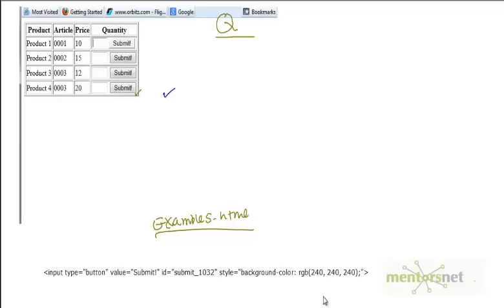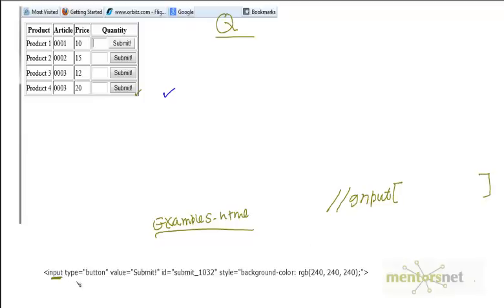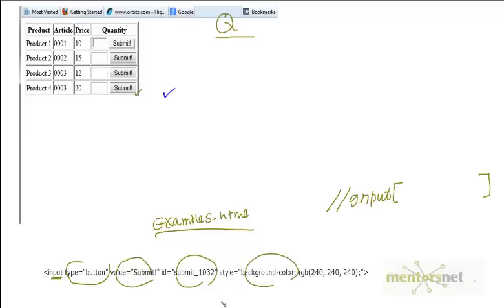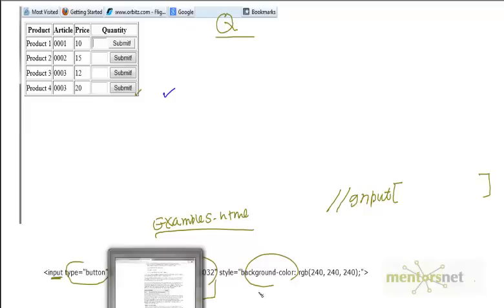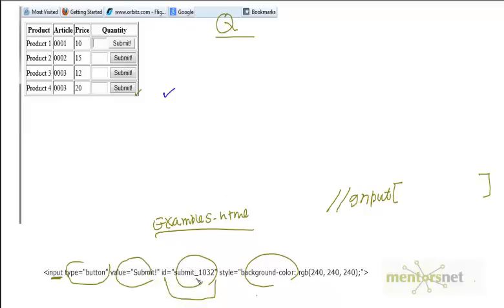So this is how my HTML is going to look like. My element name is input. So I do double slash, then I do input. Then I create a bracket and choose any identifier. Basically, each item here is an attribute — this is one attribute, this is another, and so on. I can choose any attribute. Let's choose the id attribute, which is id equals submit_1032.